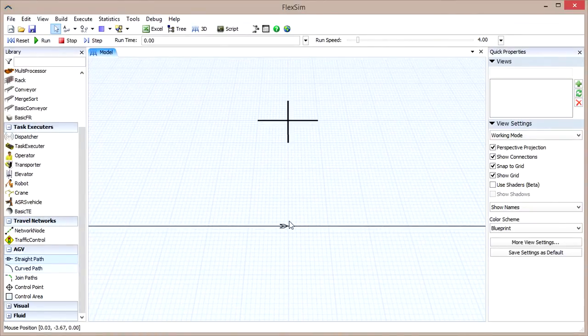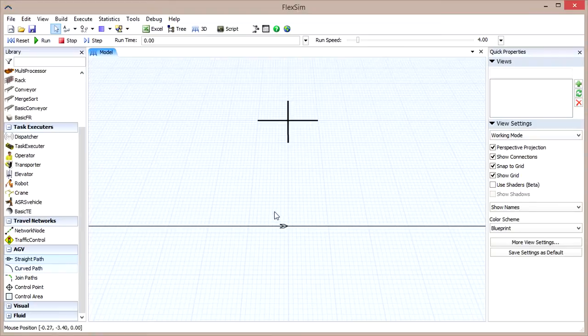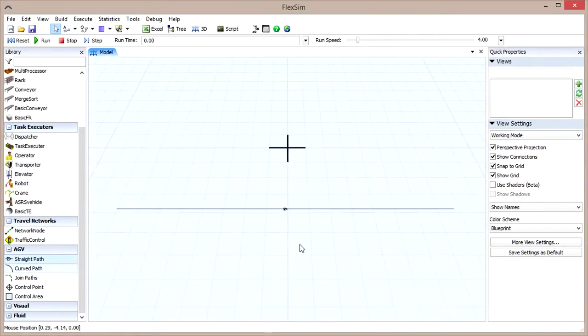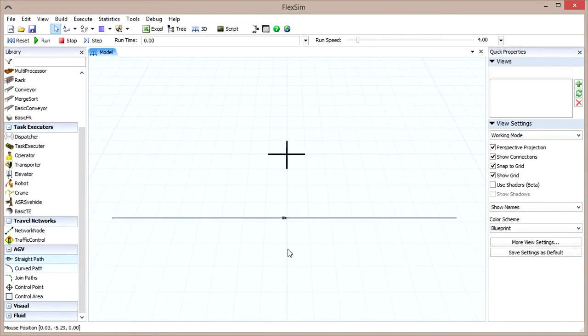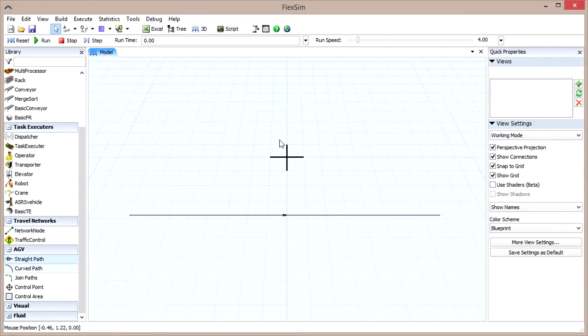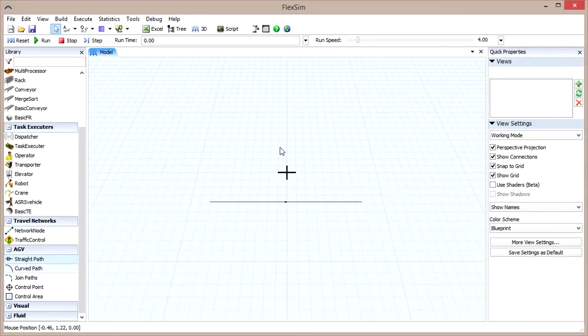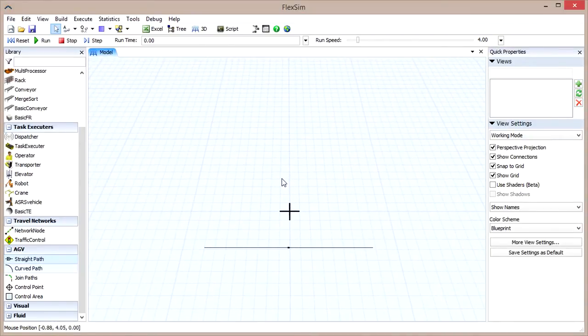If you look at the middle of the path, you'll find an arrow indicating the direction the AGVs will travel on that path. The travel direction is determined by the start and end points you chose when you created the path, much the same as connections and FlexSim objects determine flow.